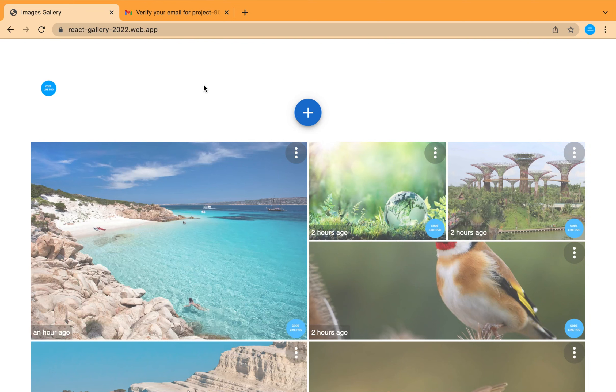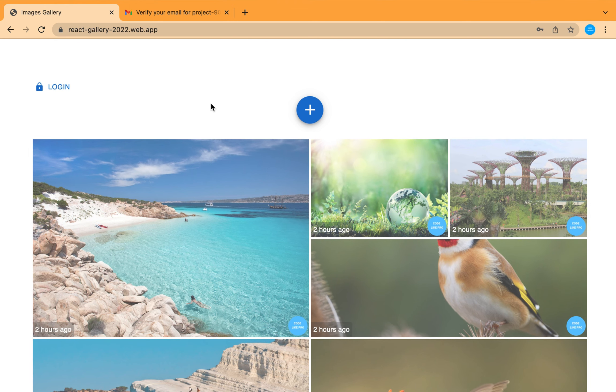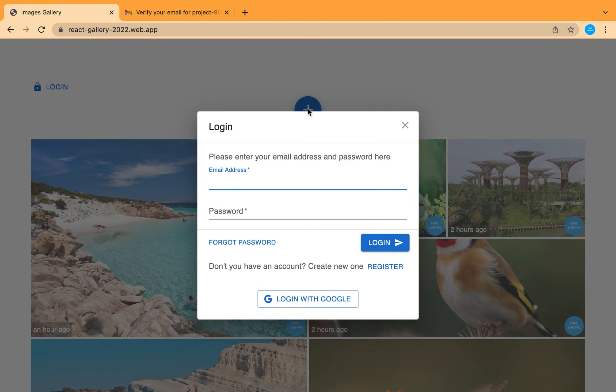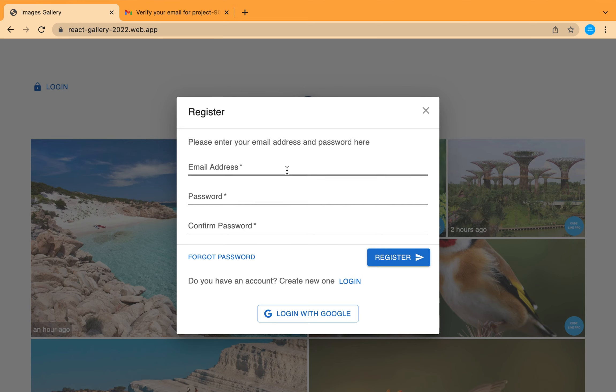Hey guys, we are going to build this cool project using React as a front-end and Firebase as back-end. This project will teach you lots of features that you need in React and also in Firebase. If you need to add your images into this gallery, you just need to click on this add button and register for a new account if you don't already have an account.